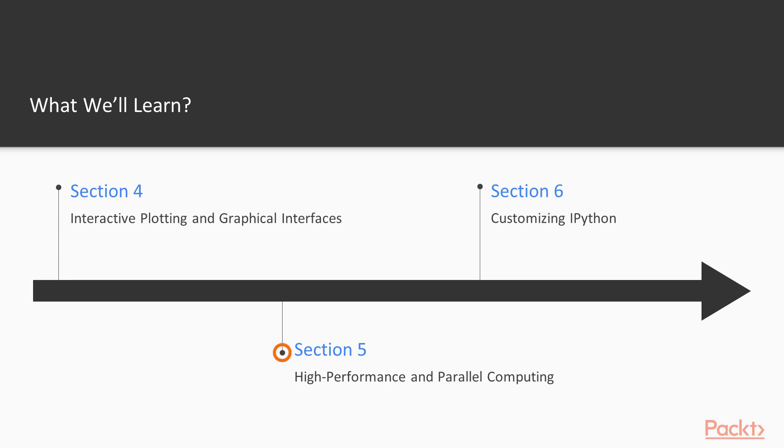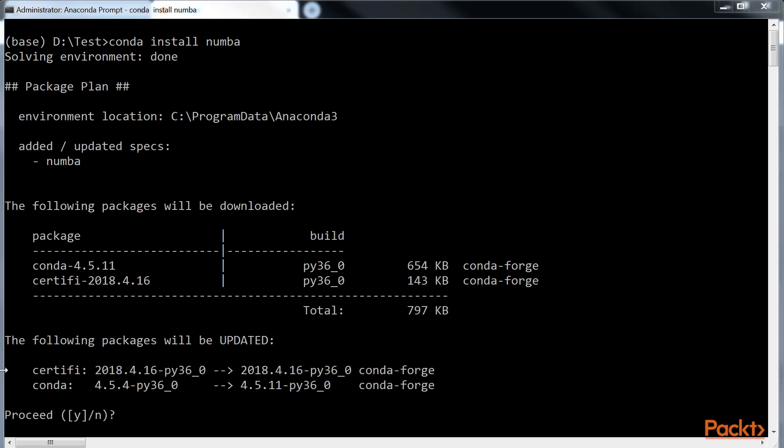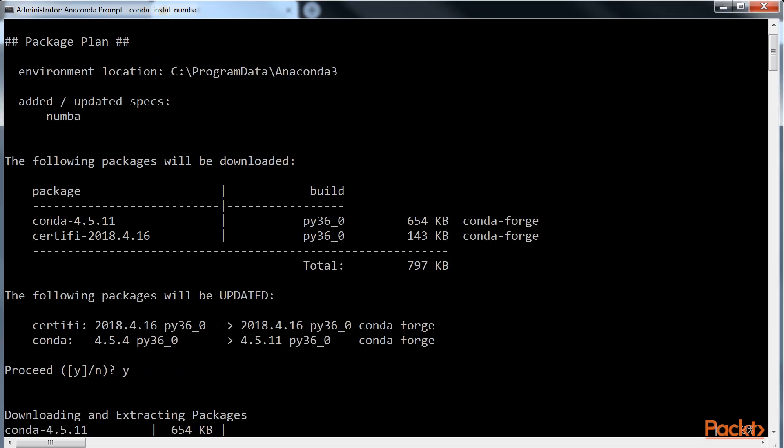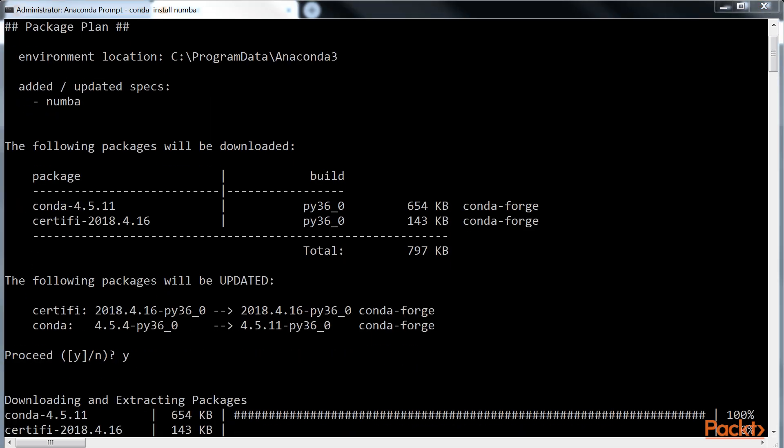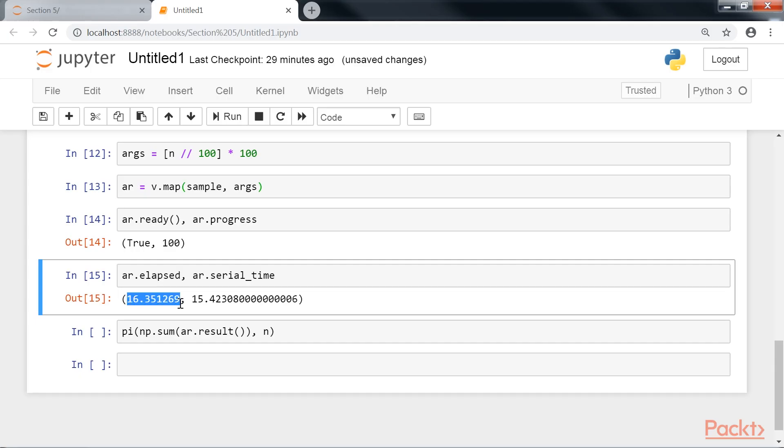Then, we will move ahead to the fifth section, High Performance and Parallel Computing, which introduces the various techniques you can employ to accelerate your numerical computing code, namely, Parallel Computing and Compilation of Python Code.